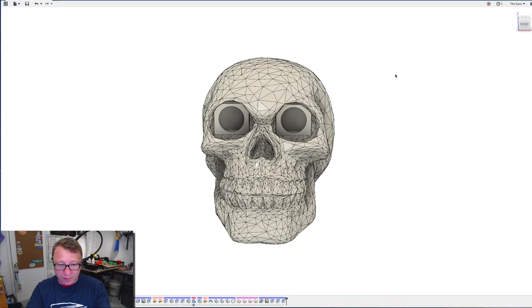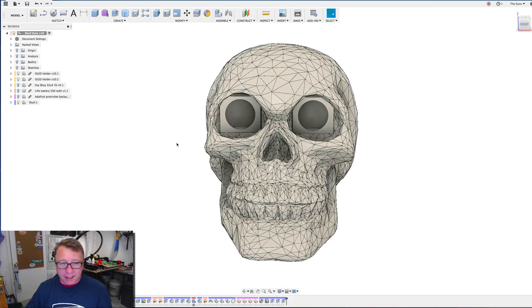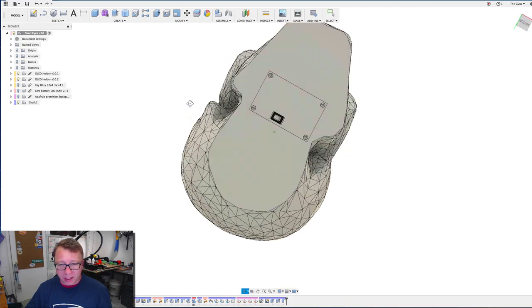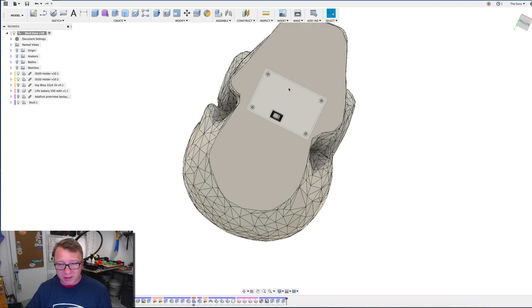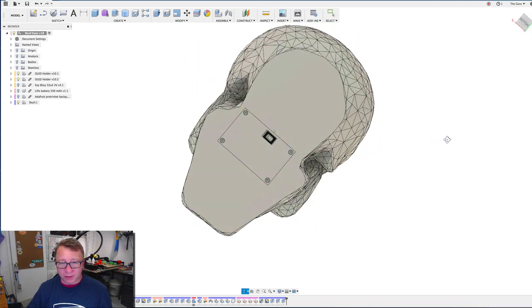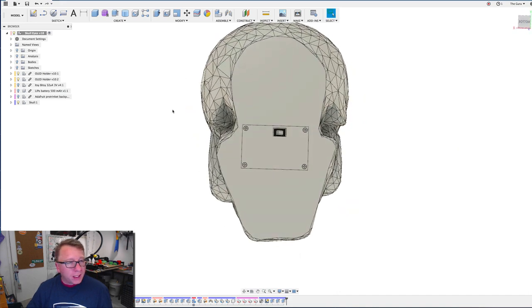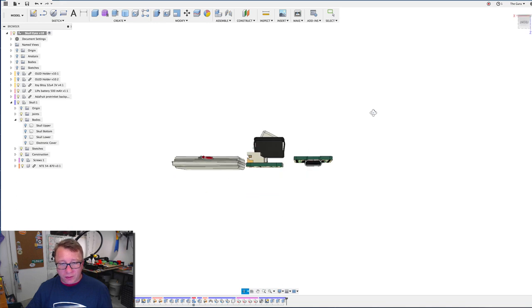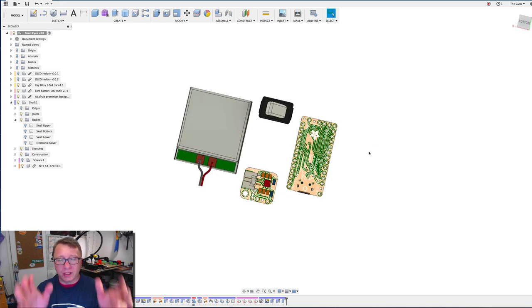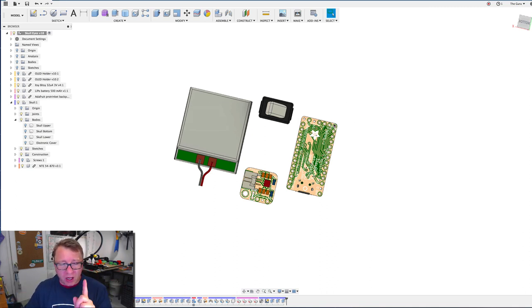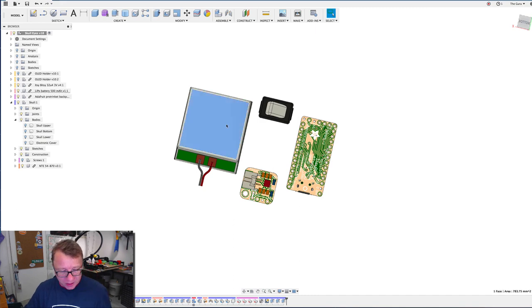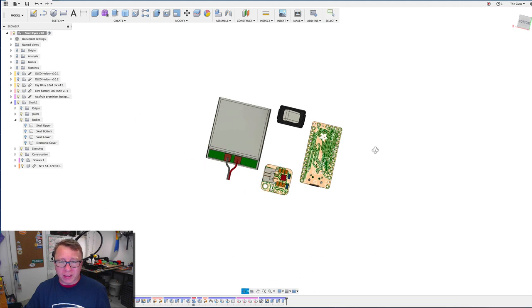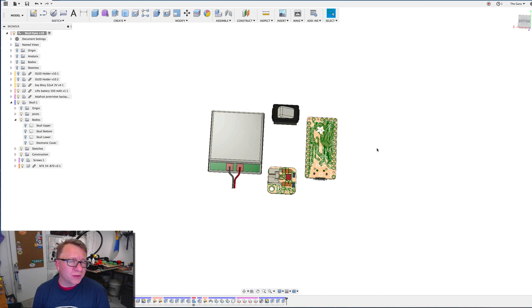Okay, so here we are in Fusion. This is Yurok. There's his eyes, but more importantly here in the bottom is this lovely little electronics cover. These are the parts of the electronics. This guy right here is the battery. It's a LiPo battery. I got a 500 milliamp battery.